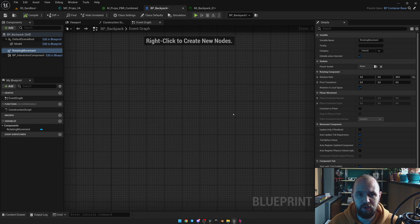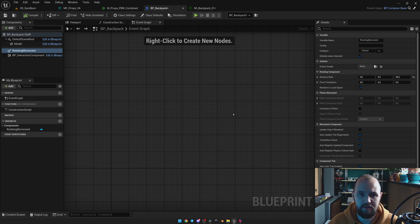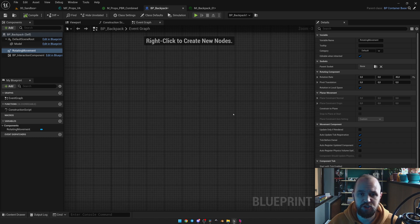There are several ways how you can achieve this result. The first one is by using the Rotation Movement Component, which is going to physically rotate the transform of a static mesh. The other one is by using a material — so-called vertex animation.